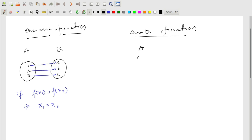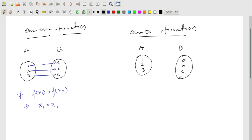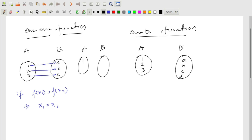Again, take two sets A and B — set A with 1, 2, 3 and set B with a, b, c, d. What if the one-one condition is not satisfied? For example, if 1 maps to a, 2 maps to b, and 3 also maps to b — such functions are not one-one. They are called many-one functions.